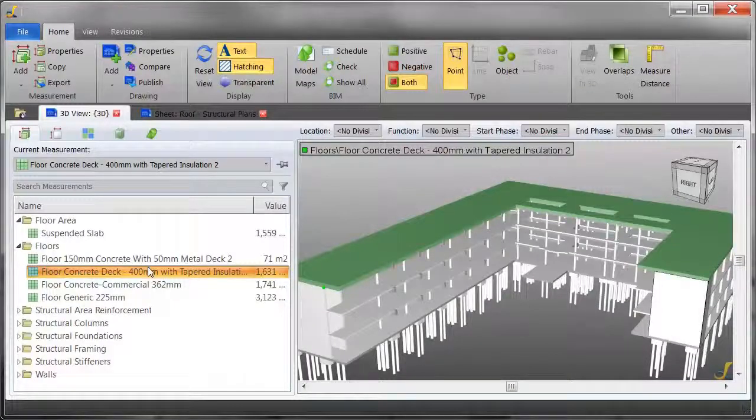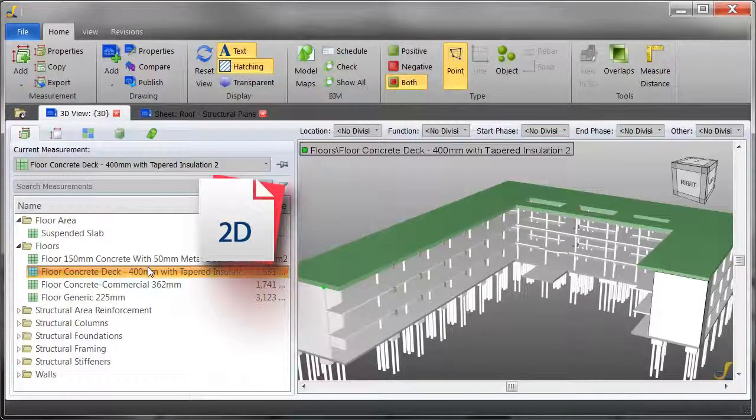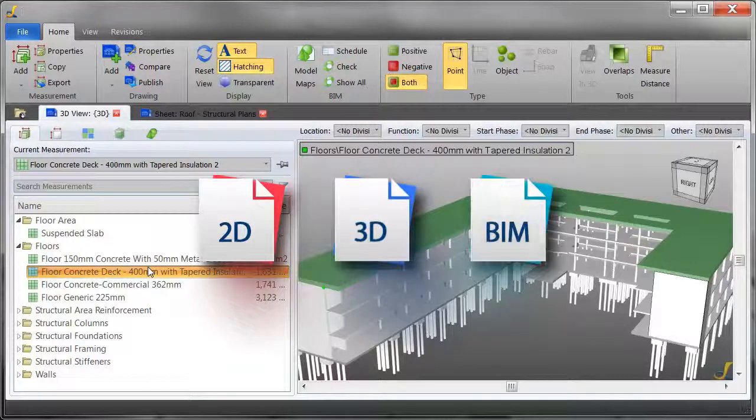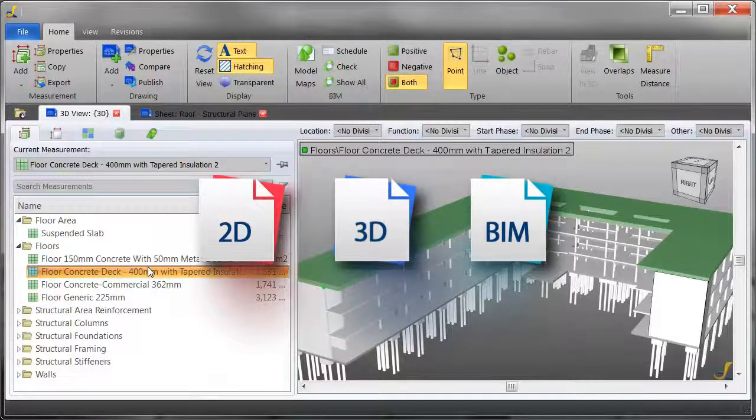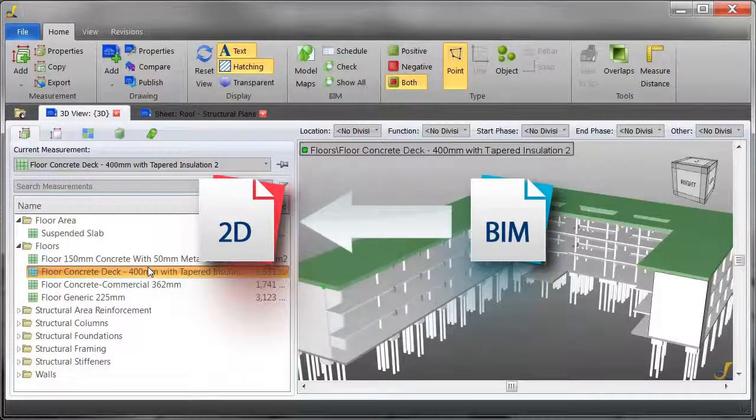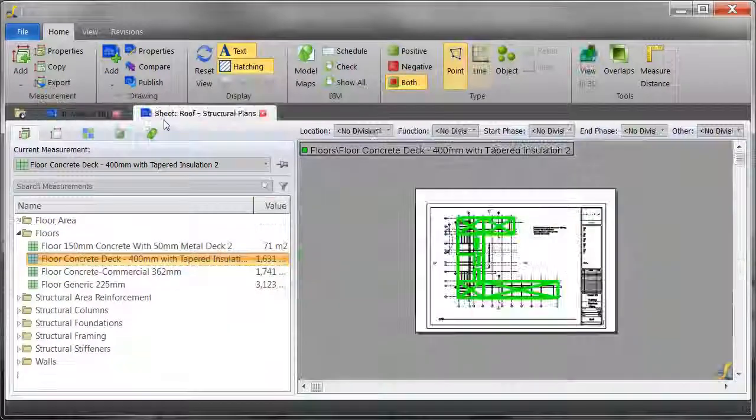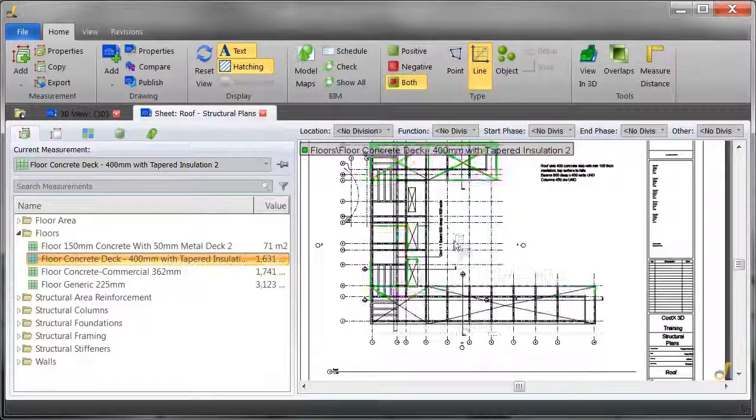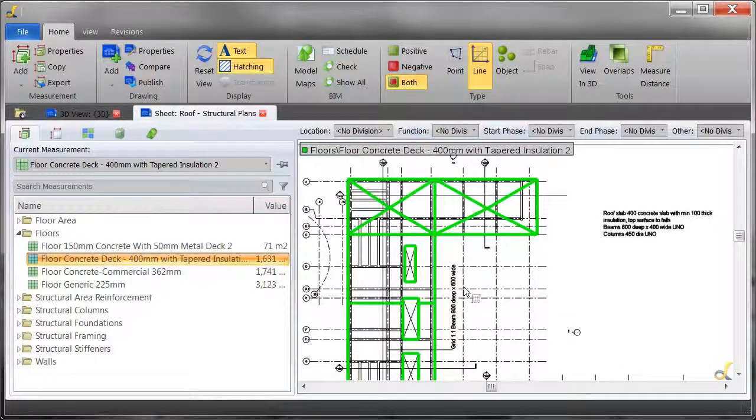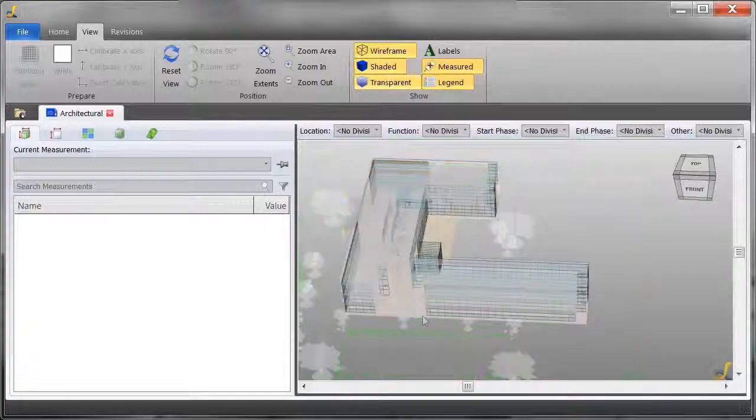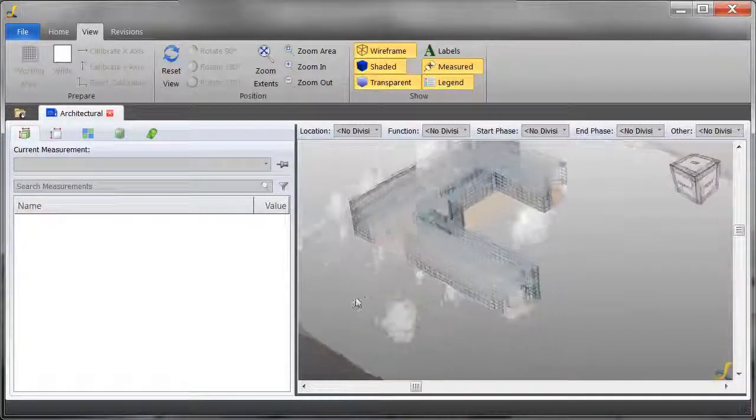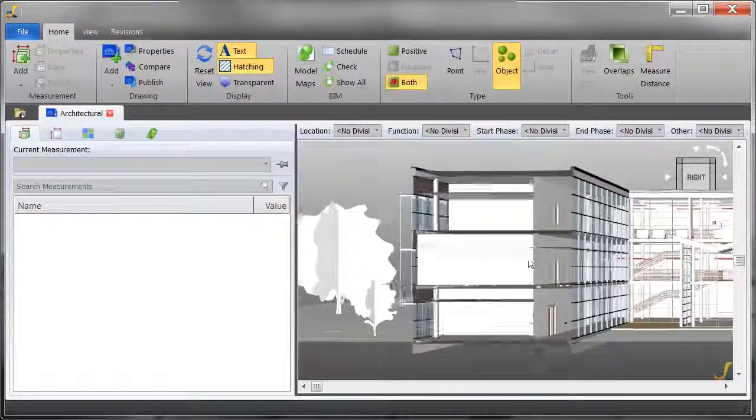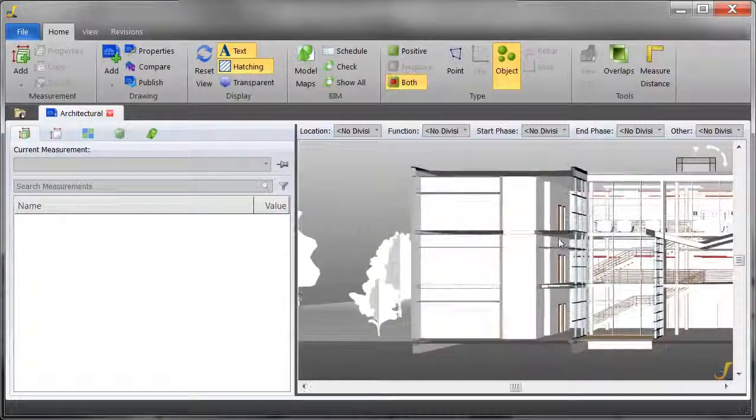Also, because DimensionX lets you take off from 2D, 3D, and BIM in the same program, a drawing set can be created by linking related 2D and BIM plans. BIM objects measured on the model will automatically be shown as measured on the 2D plans, ensuring nothing is taken off twice. There are also plenty of other BIM features to ensure that you'll be equipped for future developments in your industry.